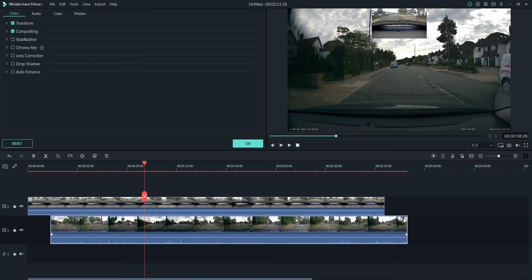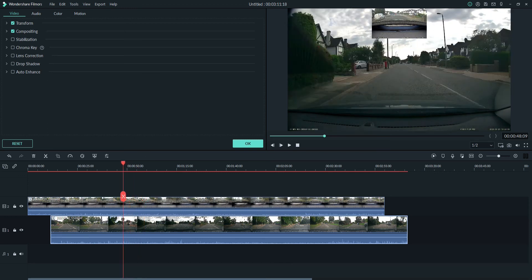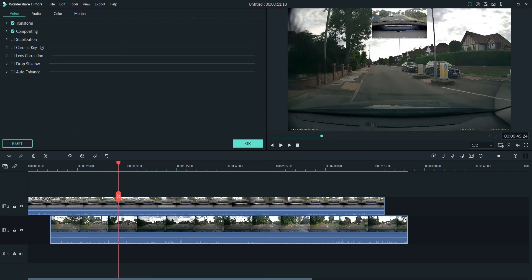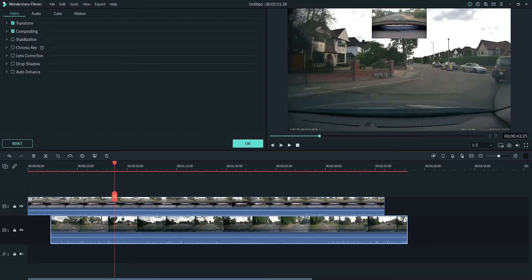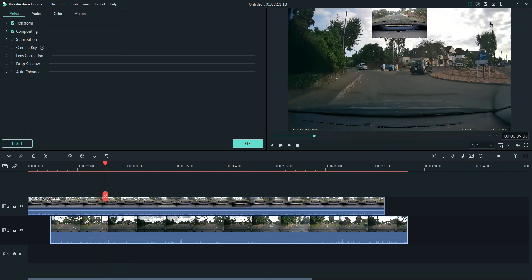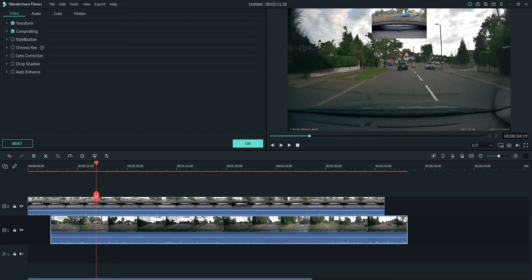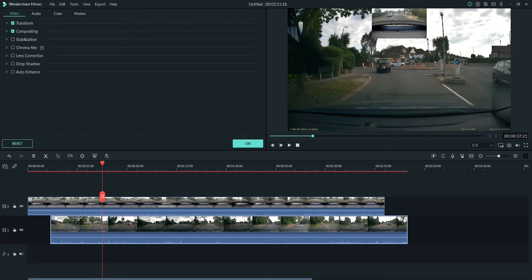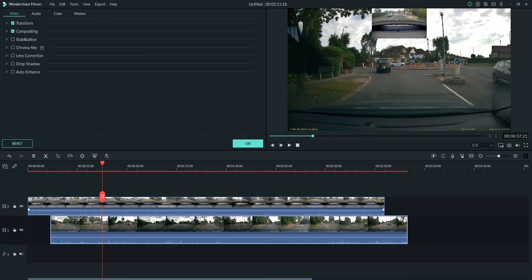So what we do is we pick an object at the side of the road and we use that to line the cameras up with. I'm going to choose these bollards here. On the front camera I choose these bollards here. The trick is to move the image from the rear camera until you can just see those bollards in the rear camera after the car has passed it.